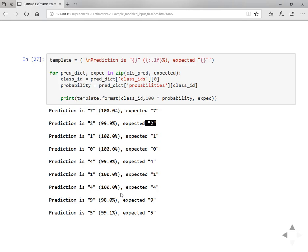This is the way we deal with estimators in the case of canned estimators, also known as pre-made estimators. To summarize, you need to define input functions for three different encapsulation methods such as training, evaluation, and prediction. You also need to define the feature columns, then you have to instantiate the estimator, and then you can train, evaluate, and predict. This is the kind of workflow you have to follow in order to use pre-made estimators. Thanks for watching. If you like the video, please do like, share with your friends, and do not forget to subscribe for more such videos.